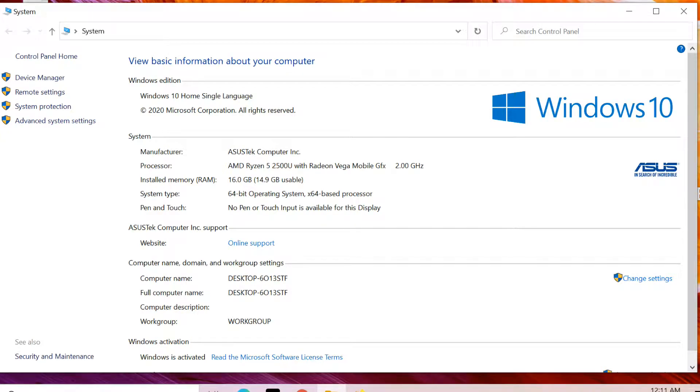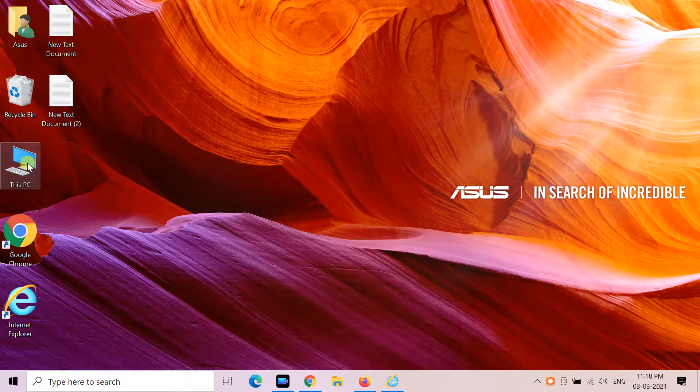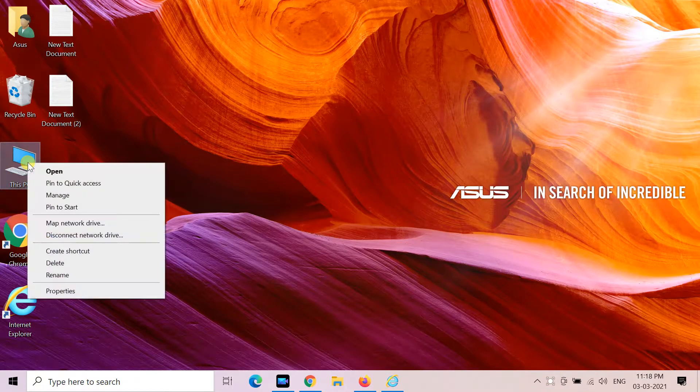Hello friends. Today I will show you how to open Classic System Properties in Windows 10 version 20h2.